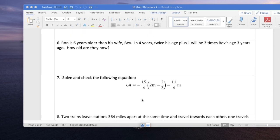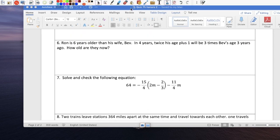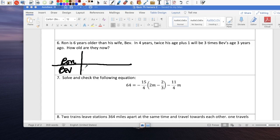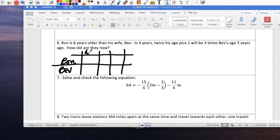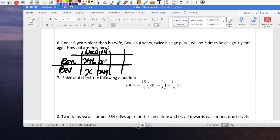Question 6: Ron is 6 years older than his wife Bev. Same type of problem. Right now: we don't know Bev's age, so call her x, which means Ron is x plus 6. In four years, Bev is x plus 4. And Ron in four years is x plus 6 plus 4, or x plus 10.